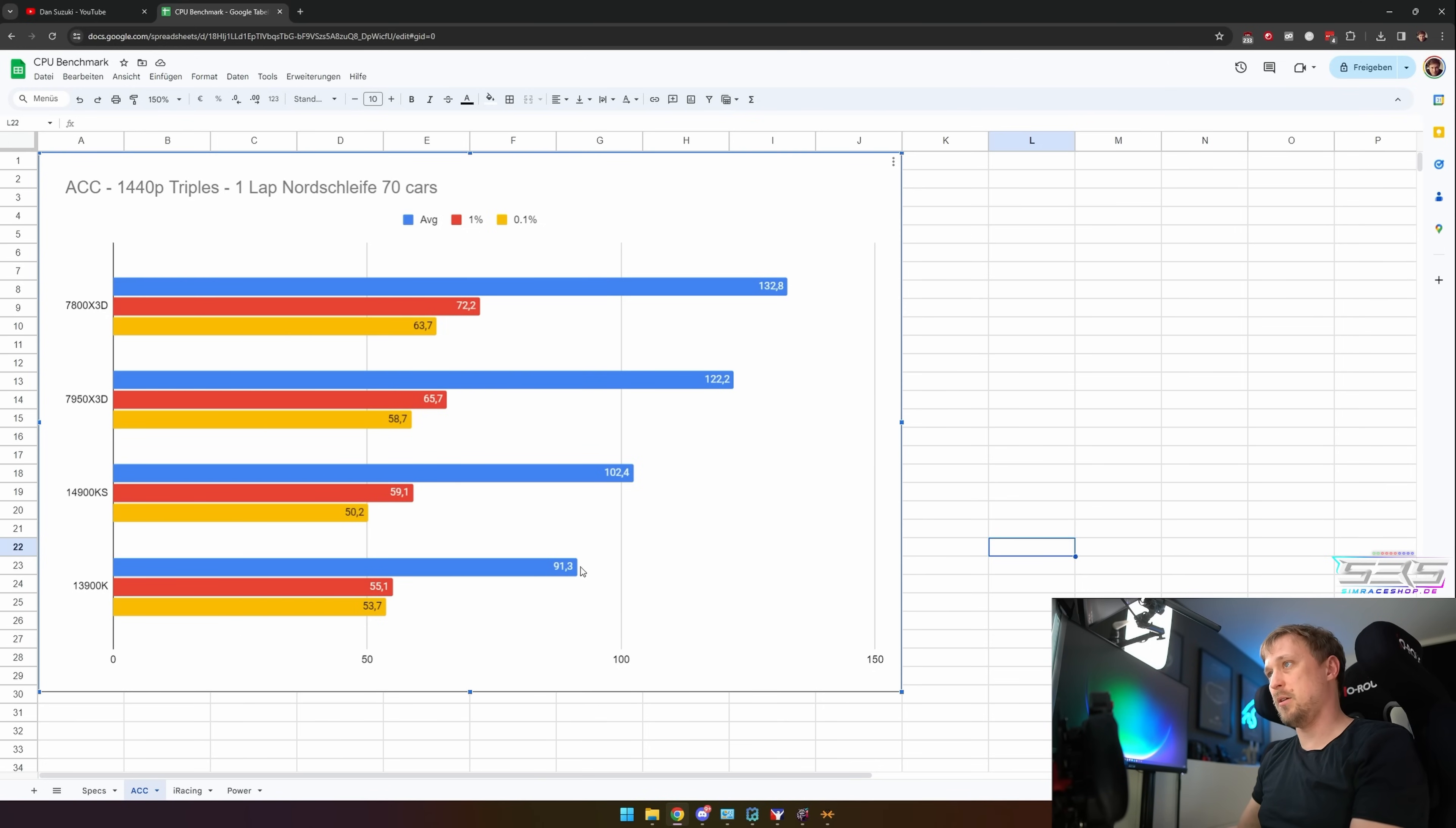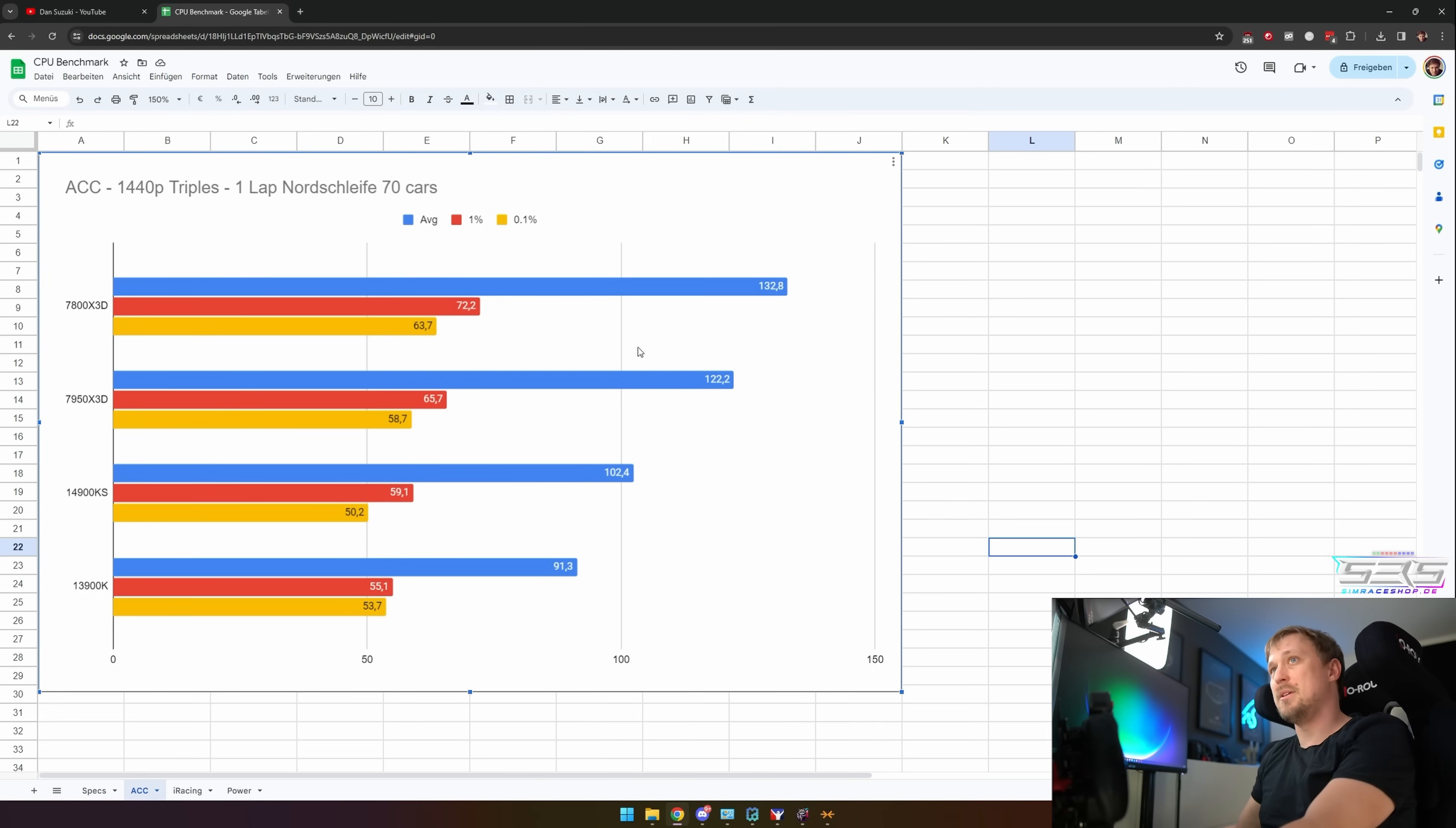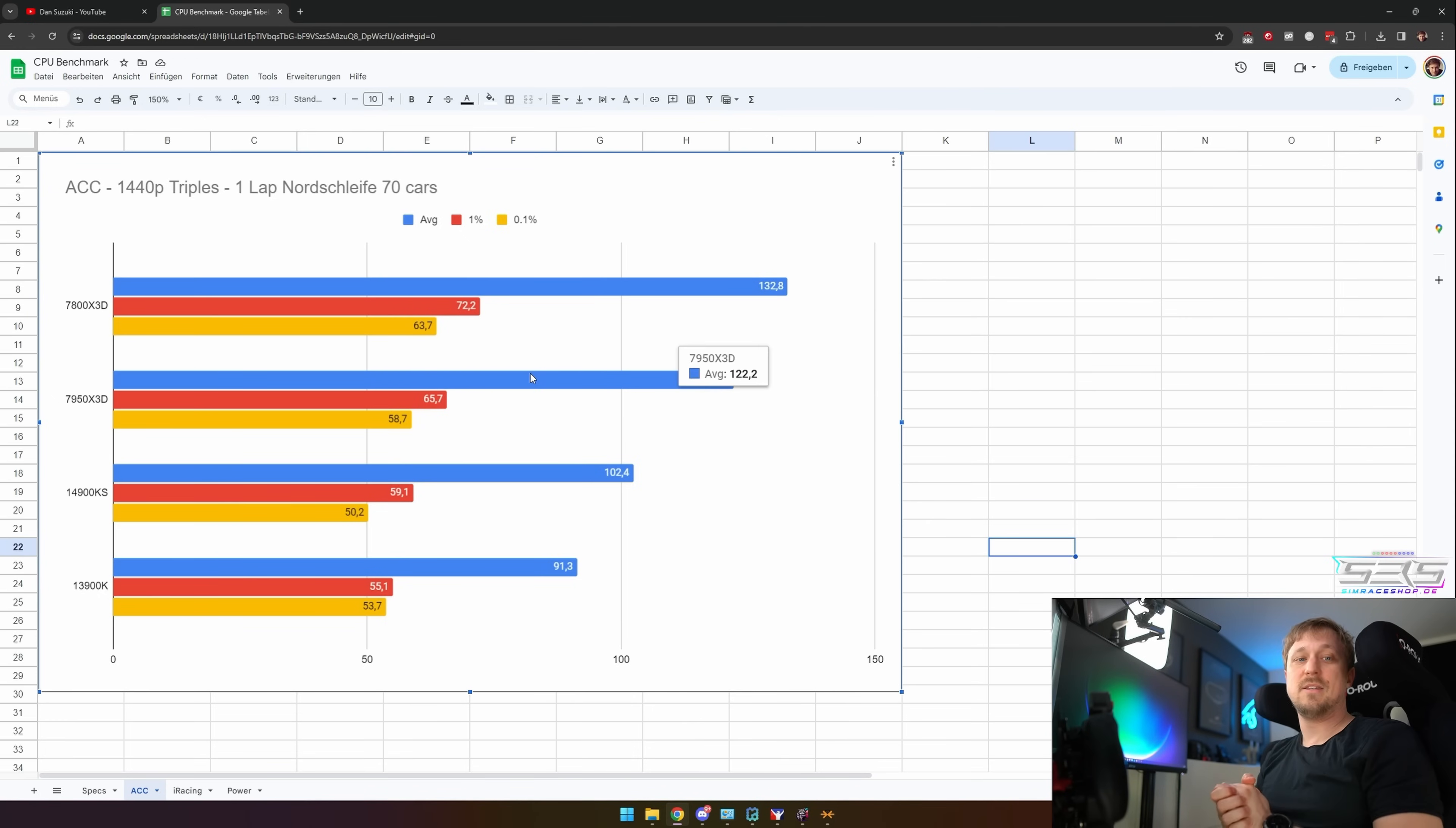The 1% is higher, also the average is higher by about 11 FPS here. But if we compare to the AMDs, I mean the 7800X3D is at 132.8 average FPS, 72.2 for the 1%, and 63.7 for the 0.1%. So yeah, if ACC is all you do, definitely buy AMD.